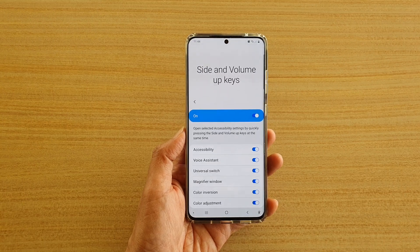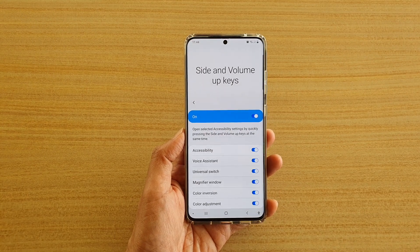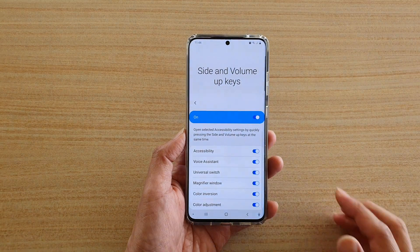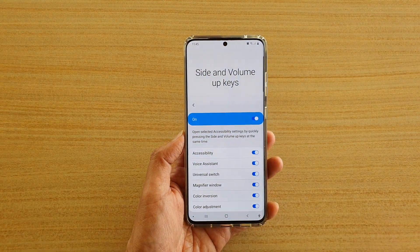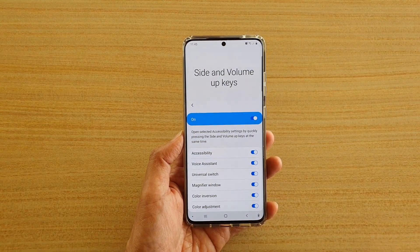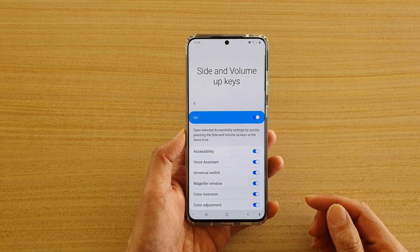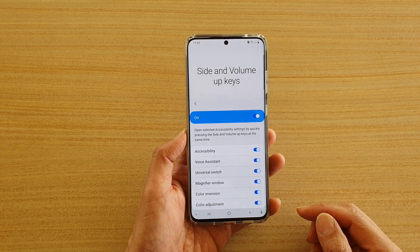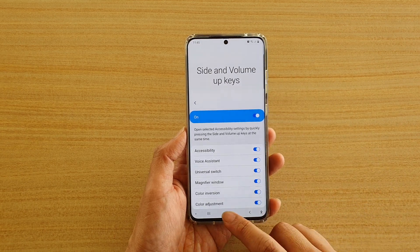In this video, I'm going to show you how you can quickly open up the selected accessibility settings shortcut by using the side with the volume up keys on your Samsung Galaxy S20 series.